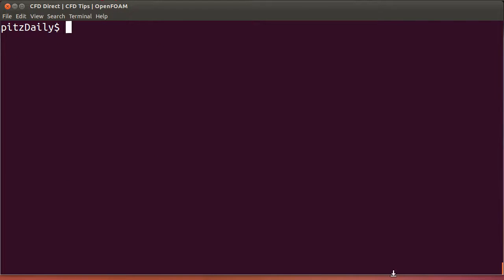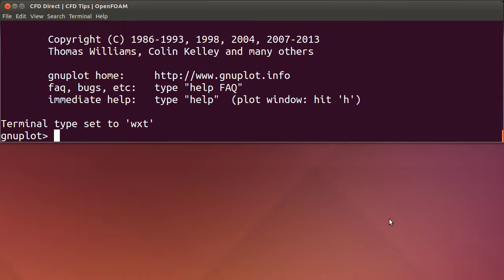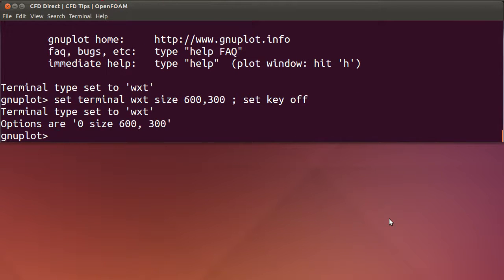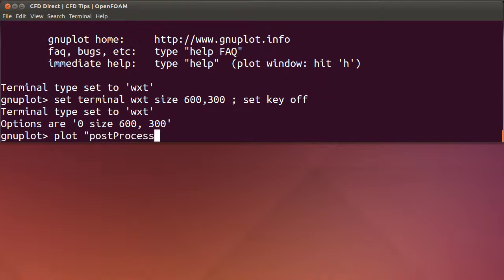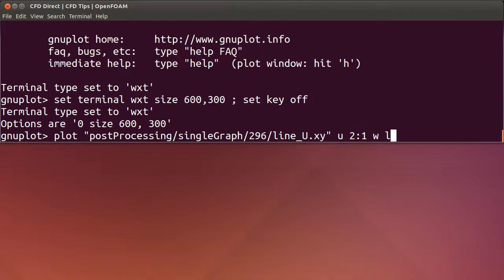I'm going to open gnuplot and I will plot the x velocity at time 296. I'll first of all just set the window type size and I'll turn the legend off. Now I'll plot the x velocity at time 296 using lines.